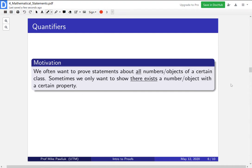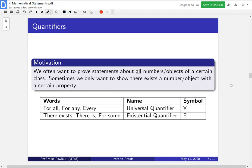Let's move on to quantifiers. We often want to prove statements about all numbers or objects of a certain class — for example all integers or all primes. And sometimes we want to show that there exists a number or object with a certain property. Because we often use these constructions, we give them symbols and names. For things like for all, for any, or every, we use a universal quantifier — this upside-down A. For there exists, there is, or for some, we use an existential quantifier — this backwards capital E.